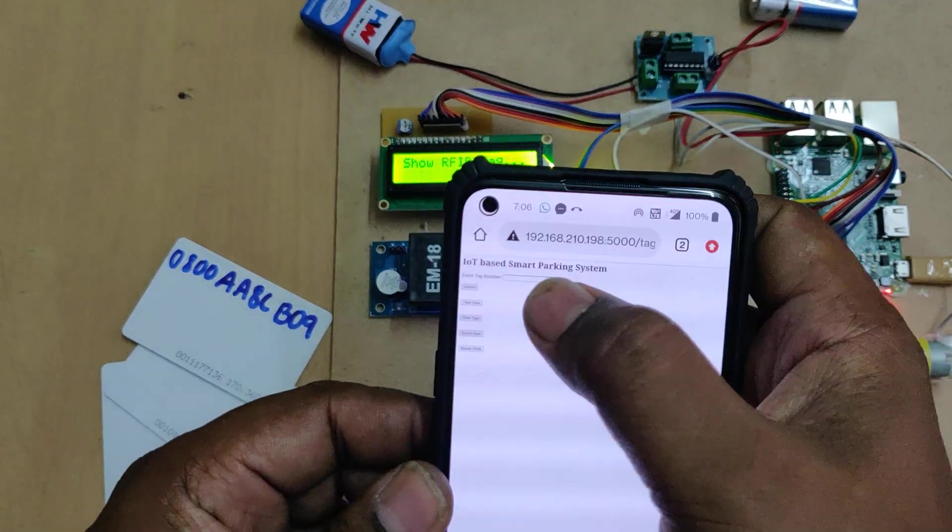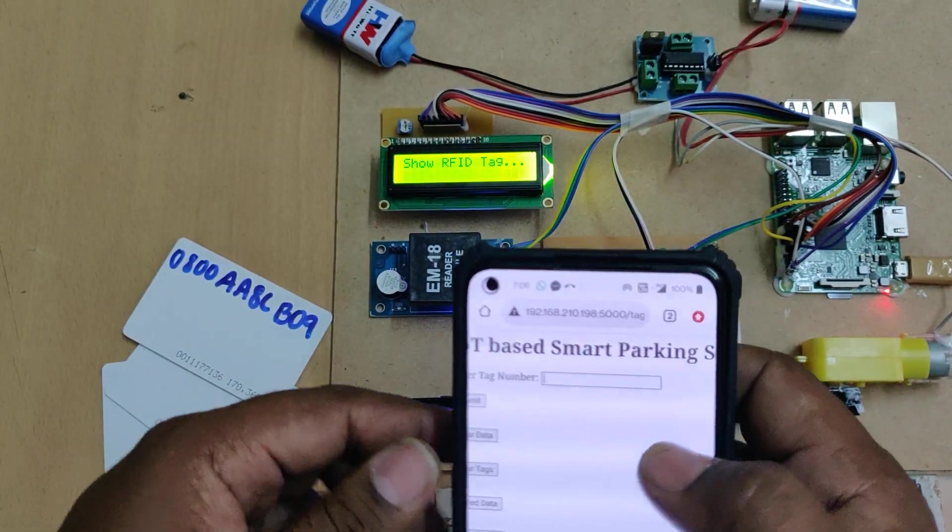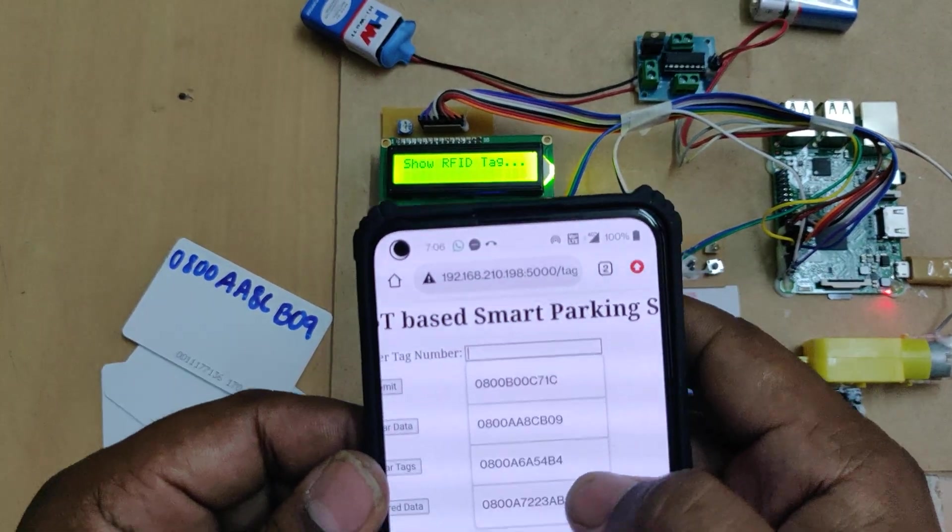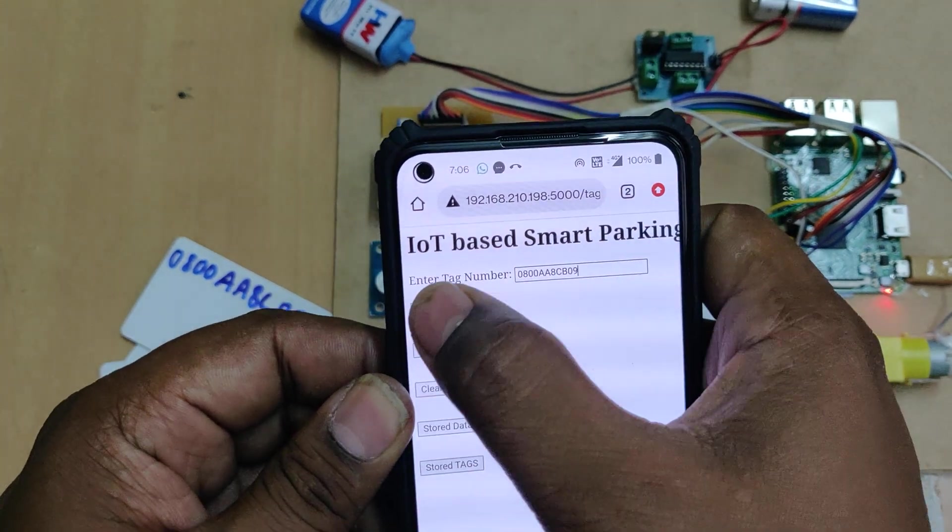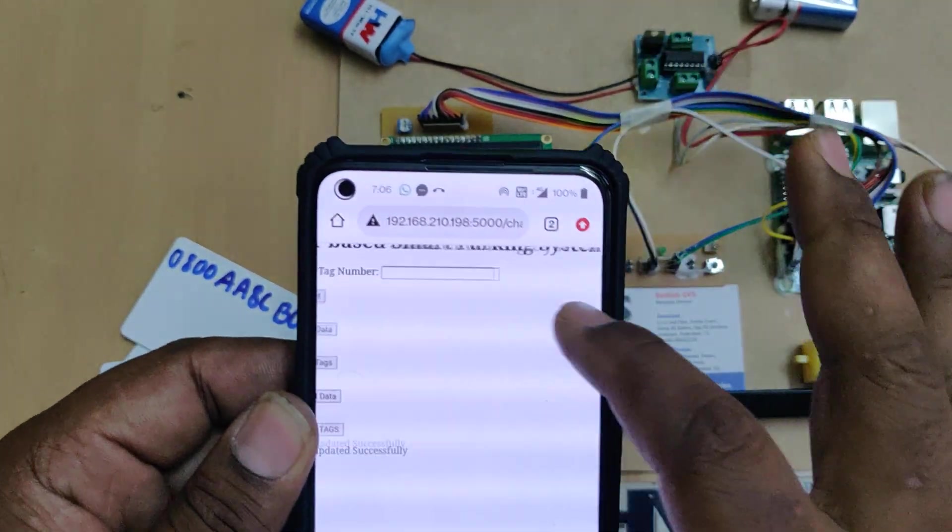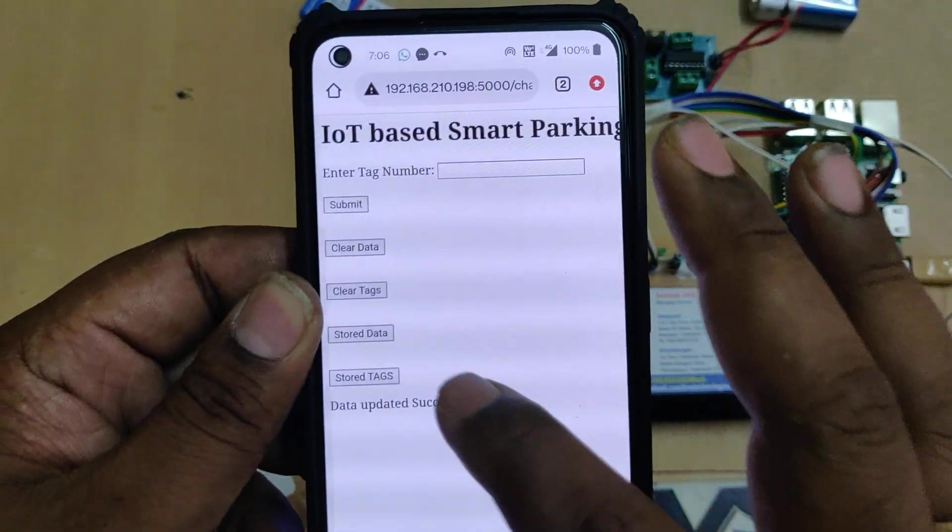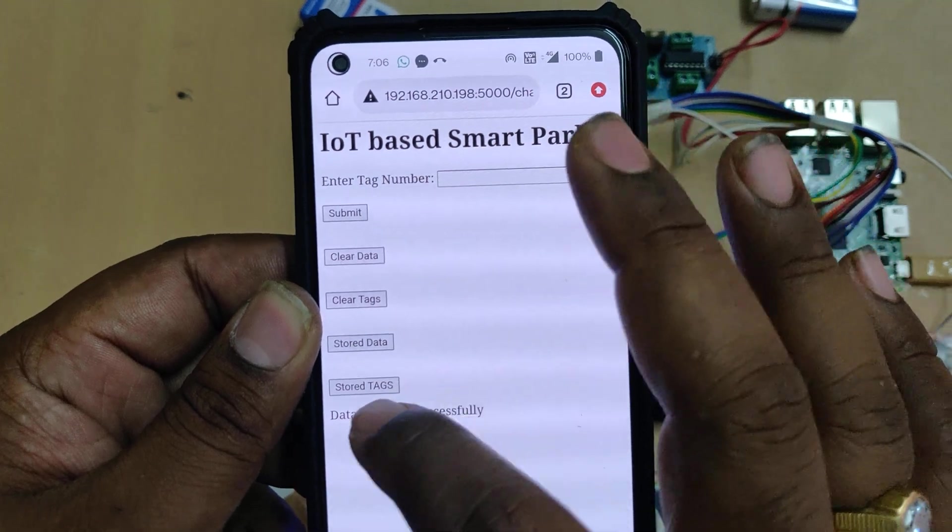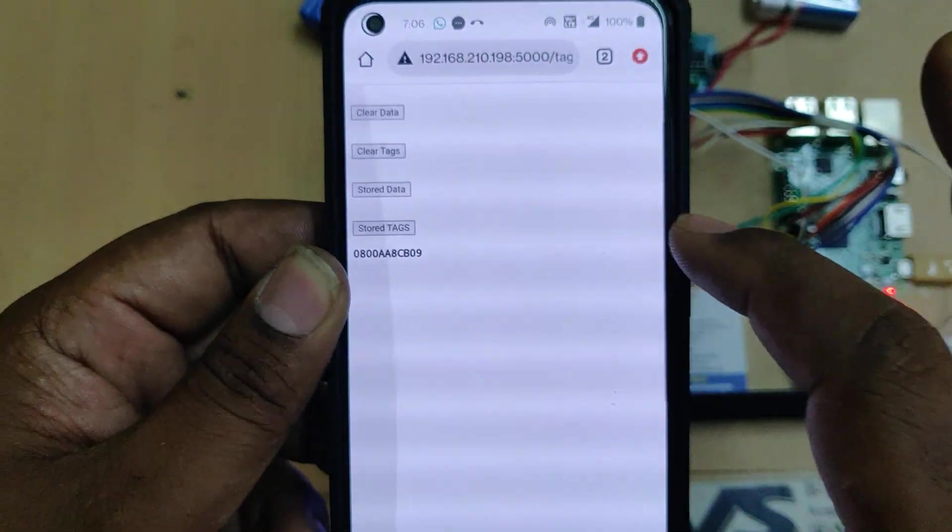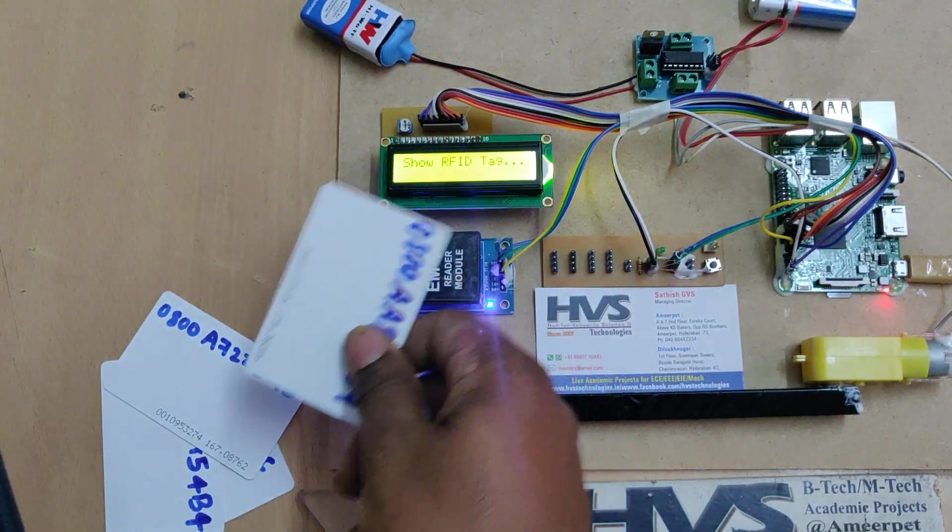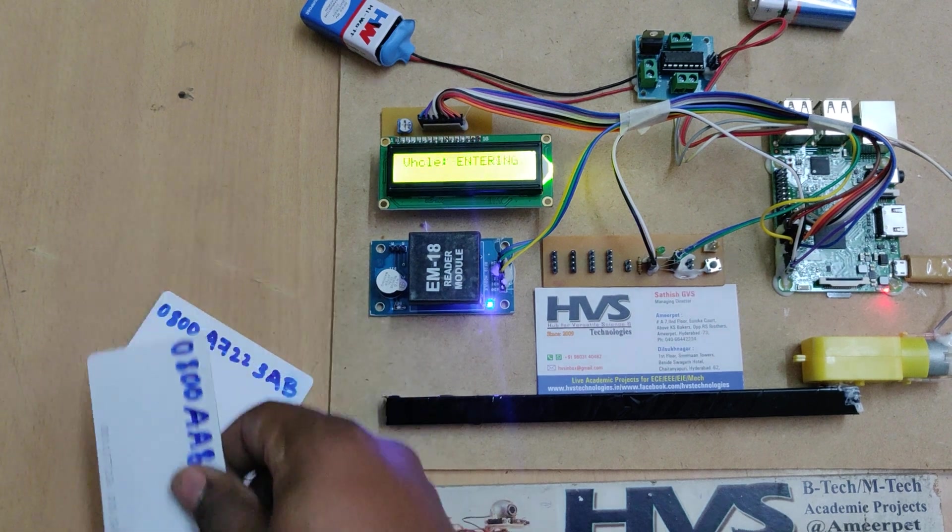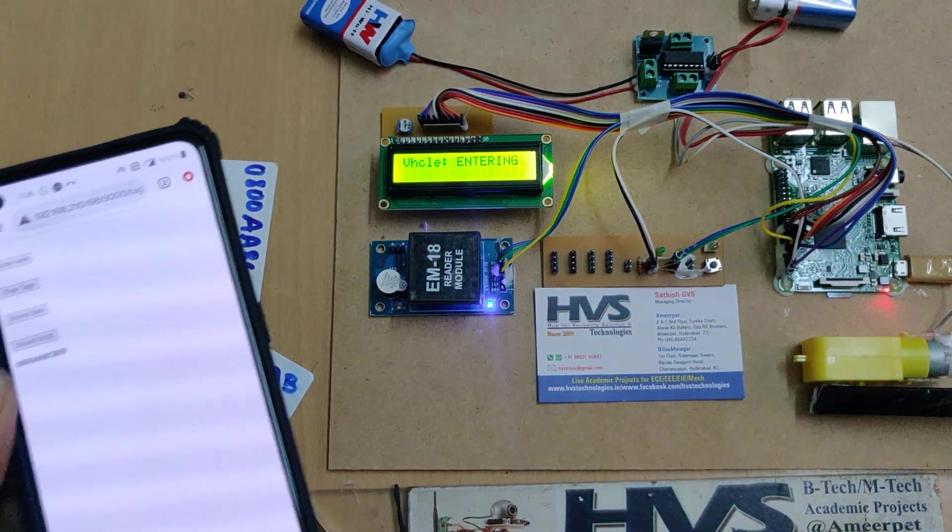Let me store one tag, B09, submit. Now the tag is stored. Store tags shows we can see only one tag got stored. So now this can be accessed by the system.